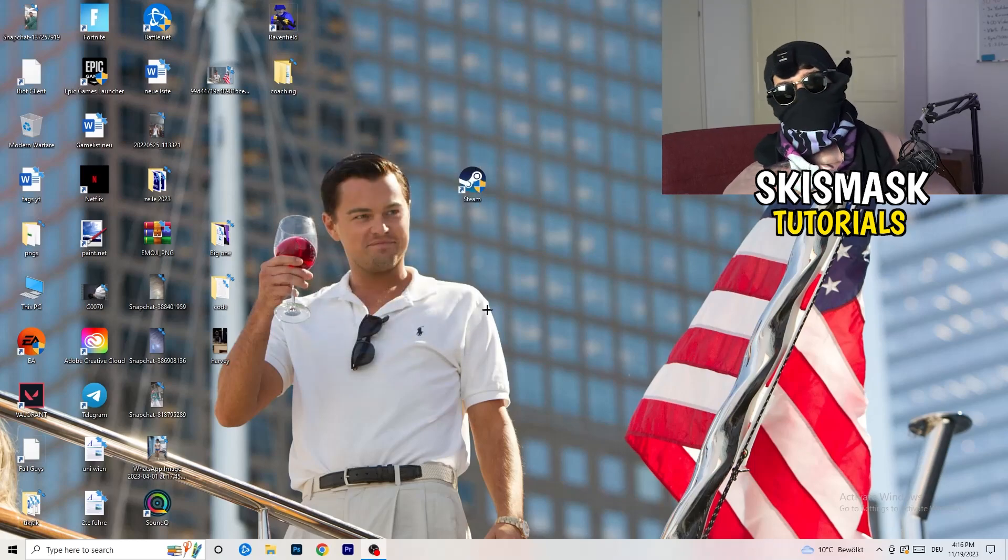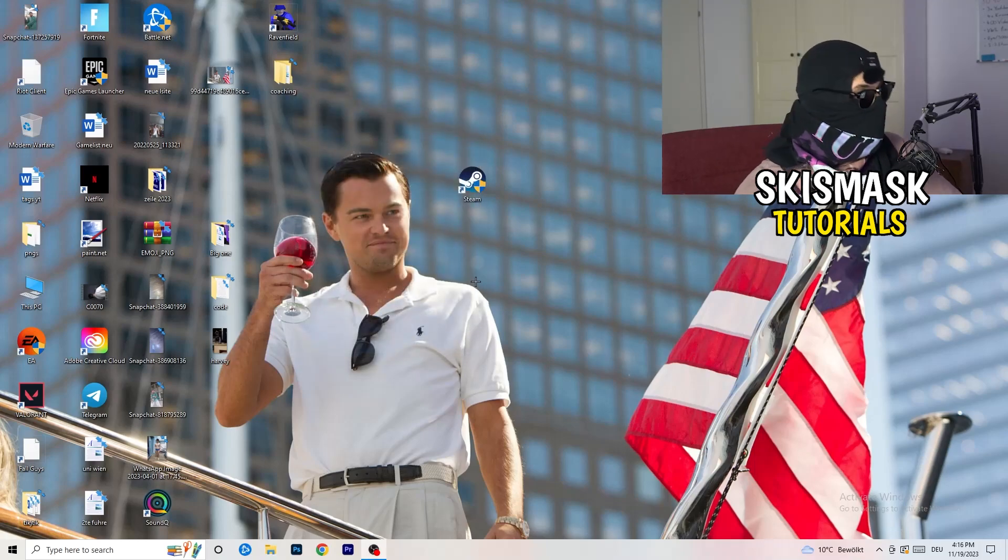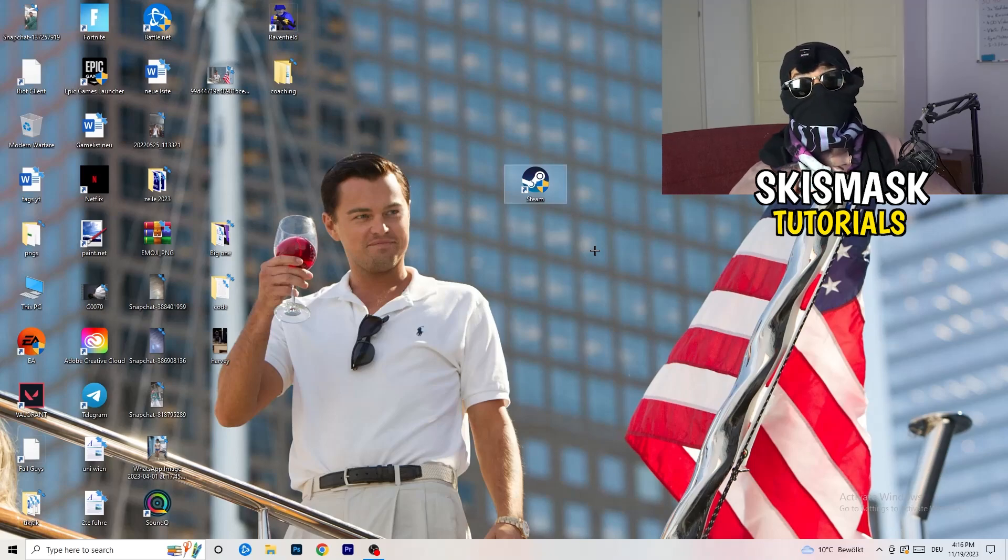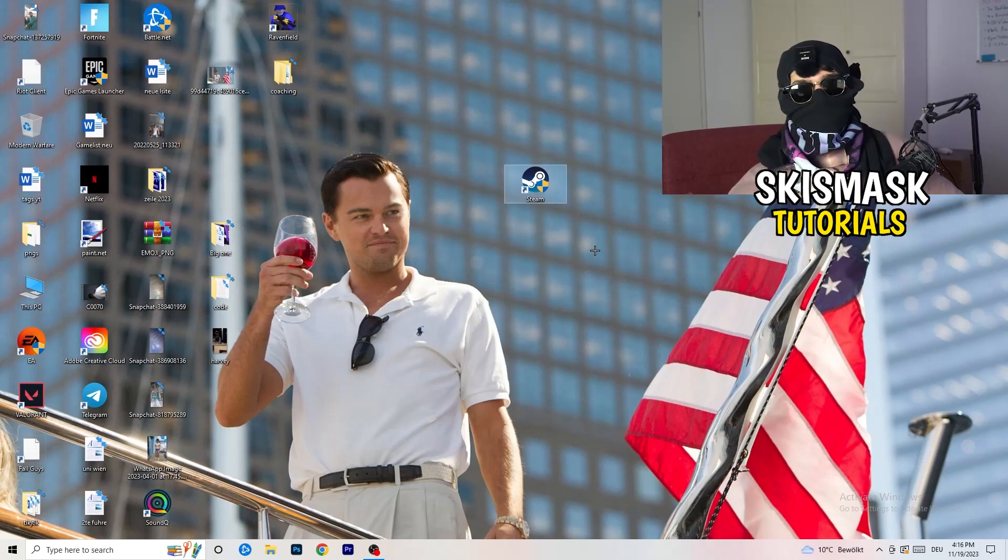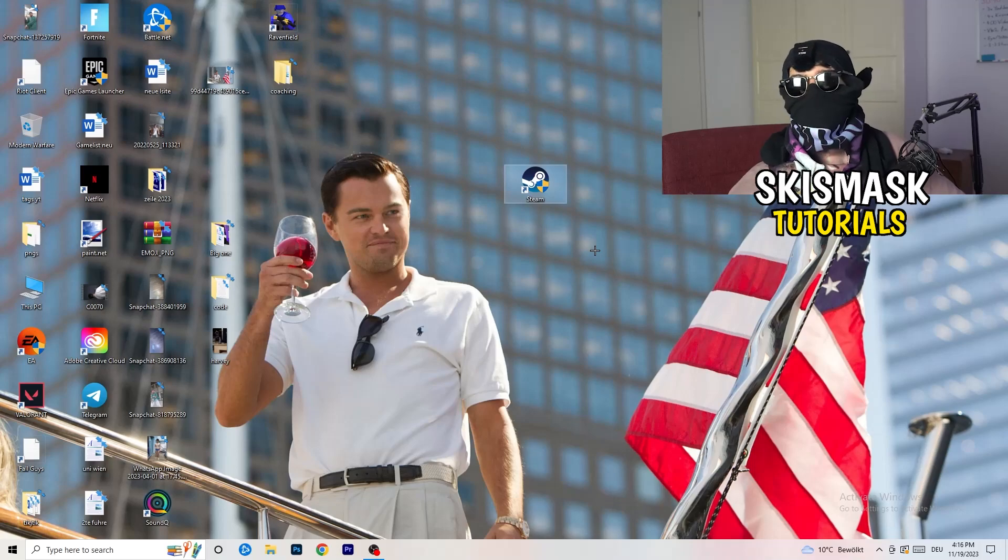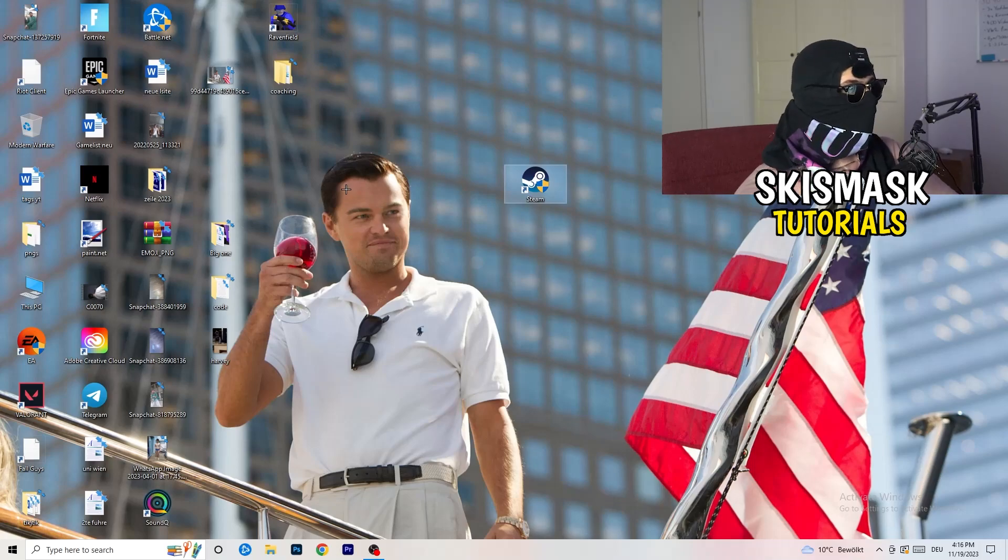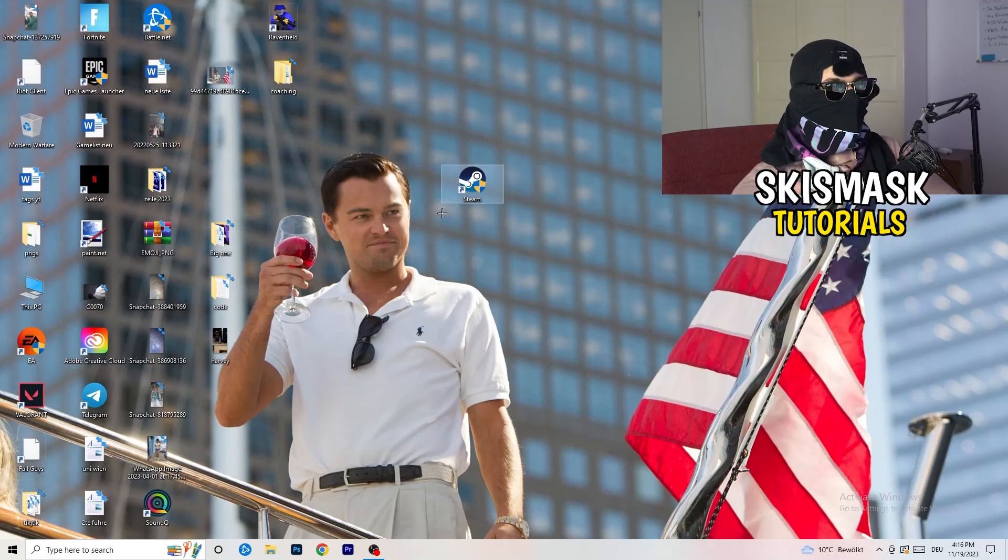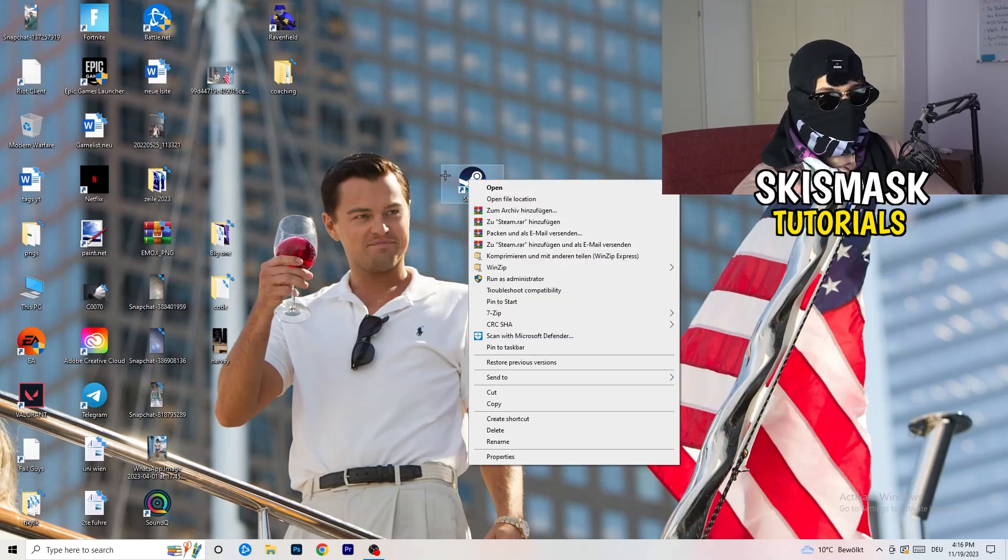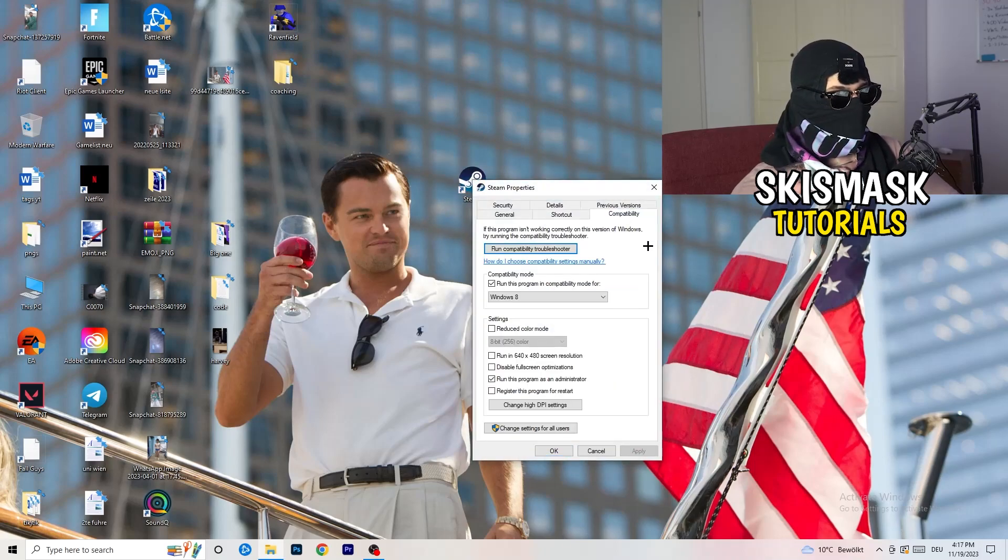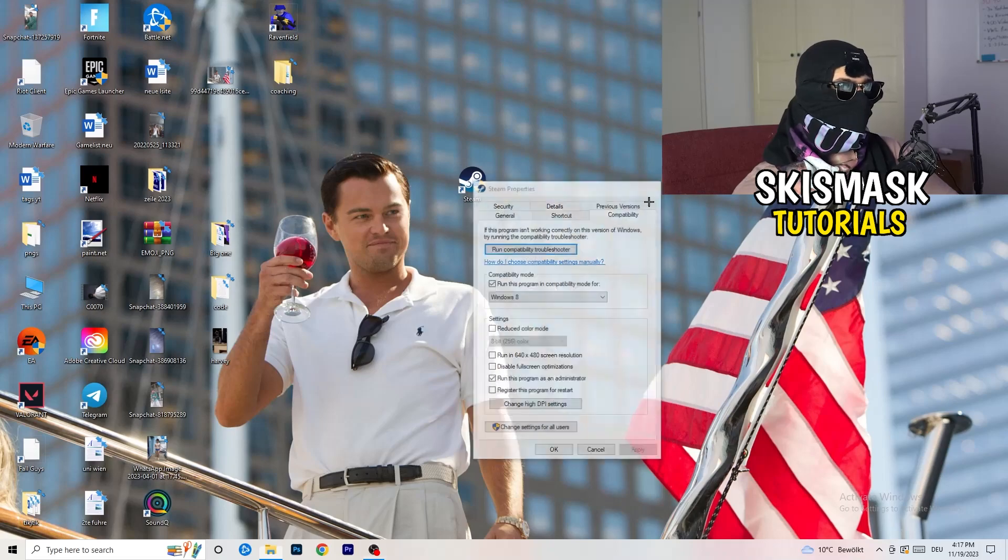And afterwards, you need to restart your PC to see this little administrator symbol right onto your launcher. And now you need to launch your game over the launcher, which is starting with administrator mode. And you can do the same thing to your in-game shortcut. I don't have it right on my desktop, but just do the same thing. So right-click, properties, compatibility, copy the settings, do the same thing.